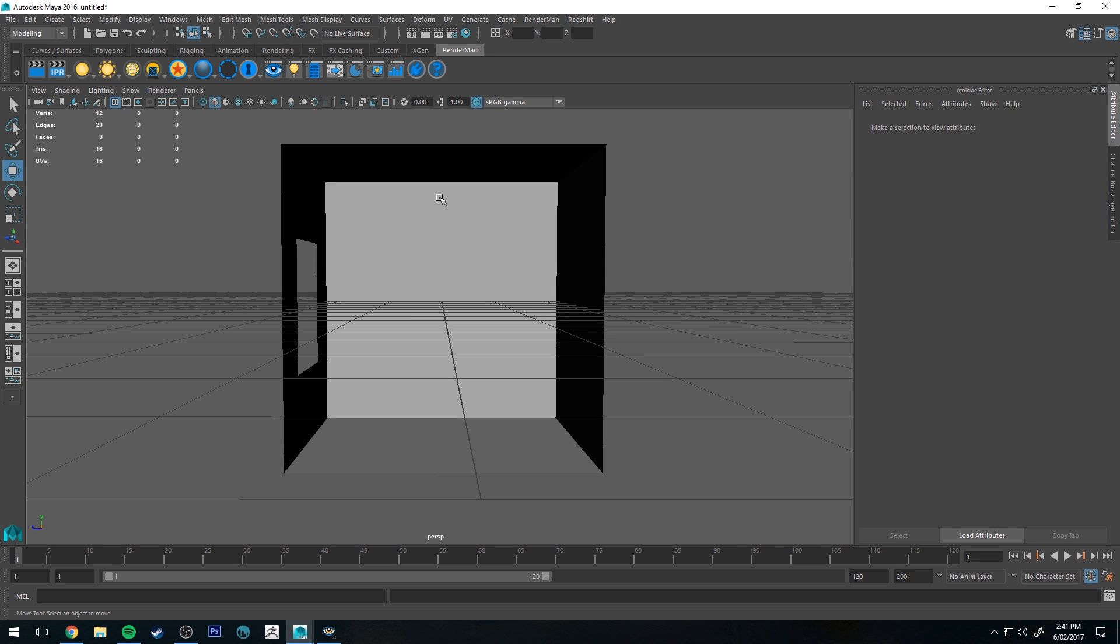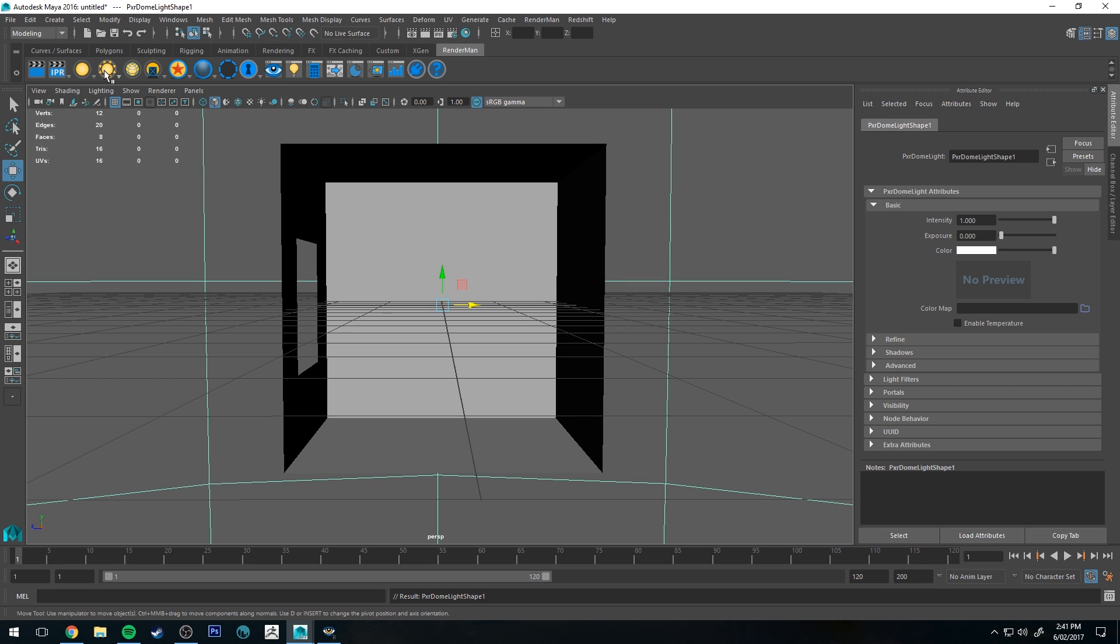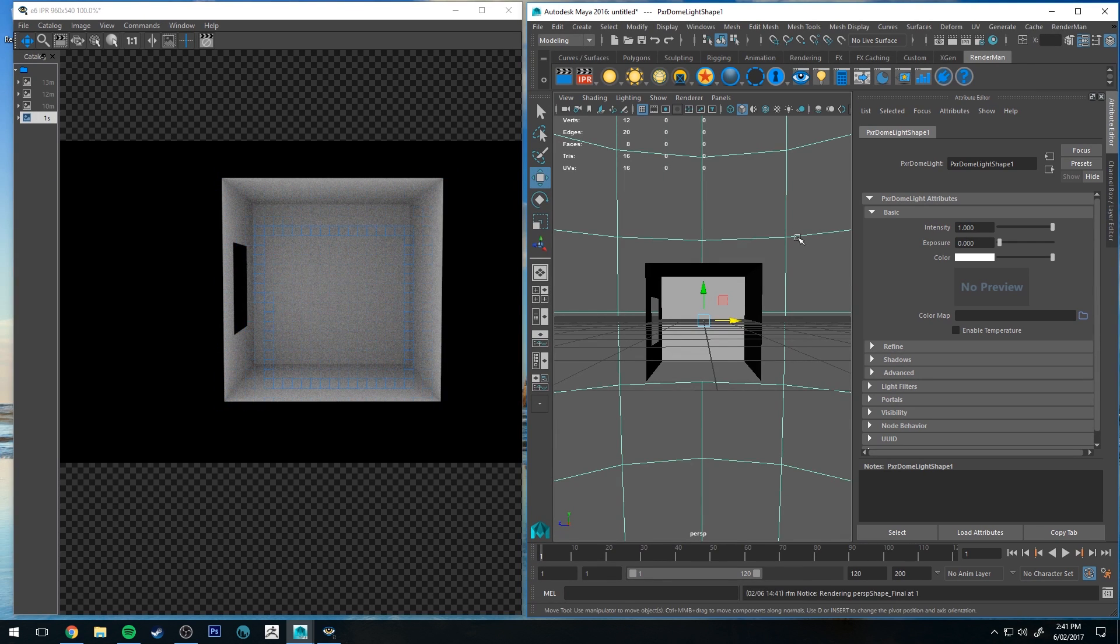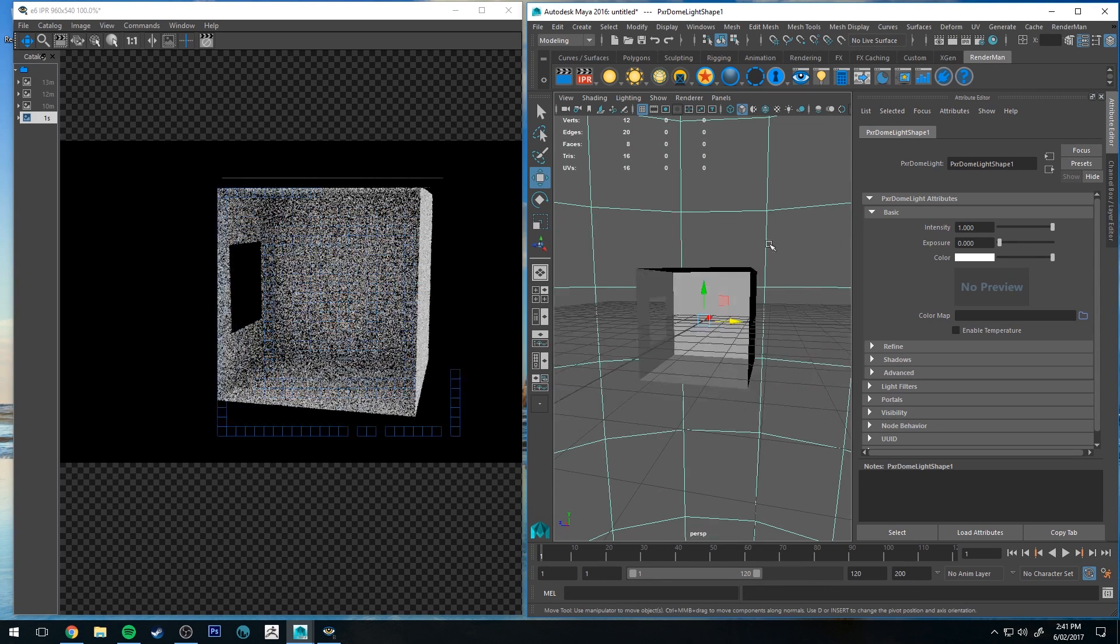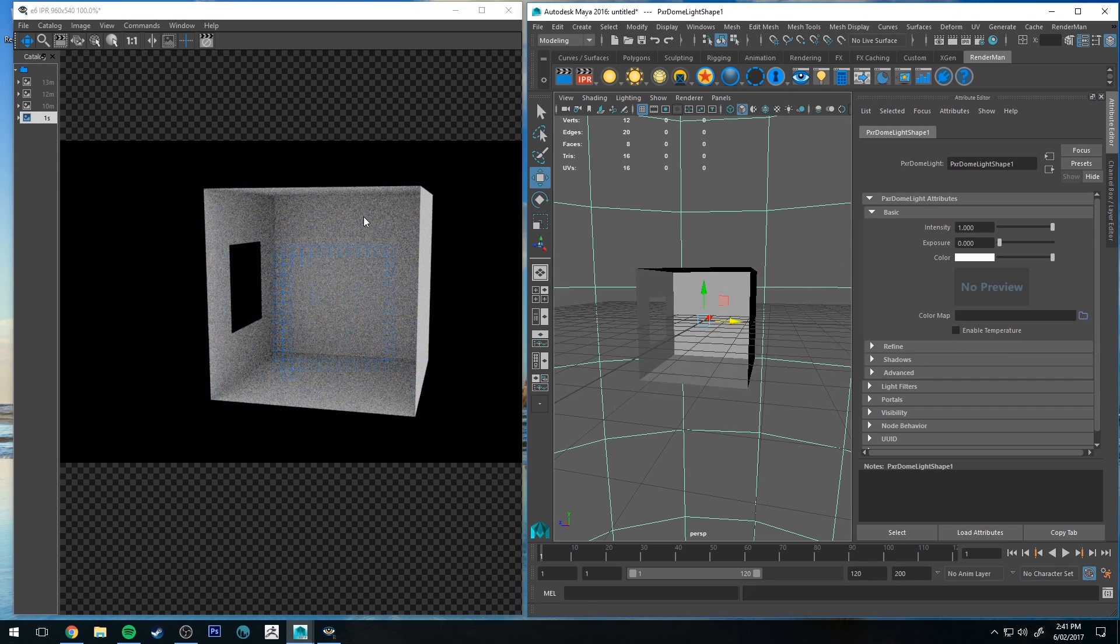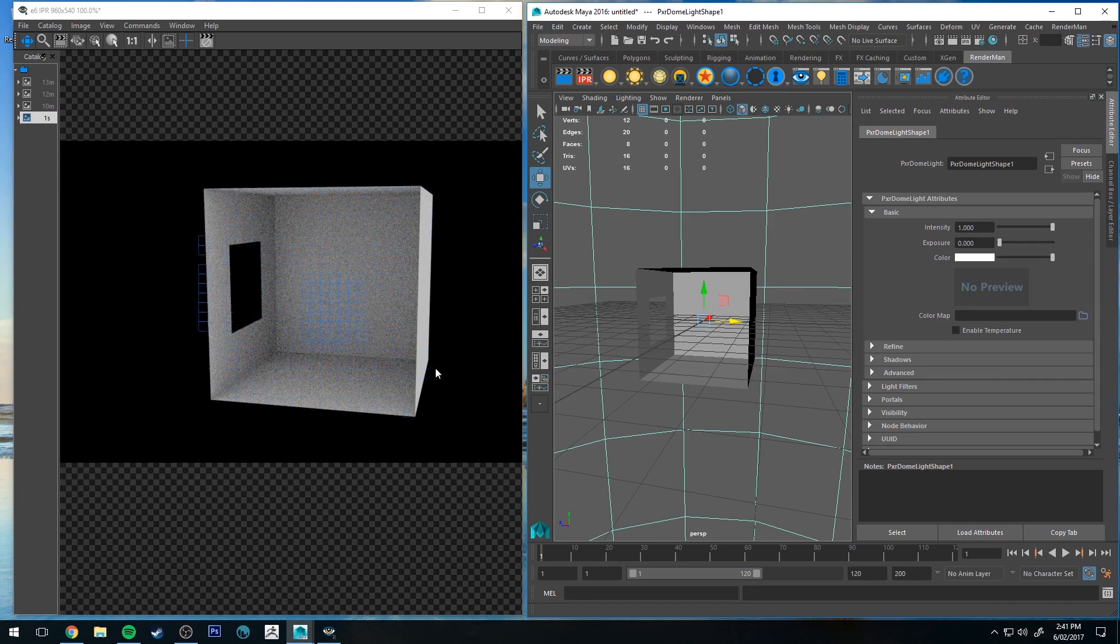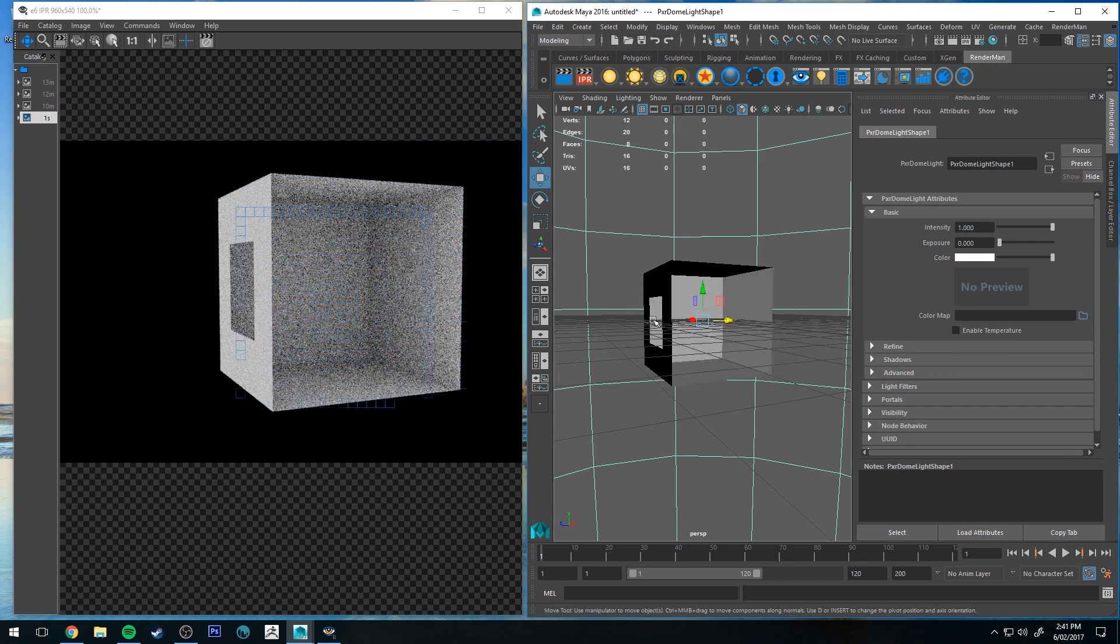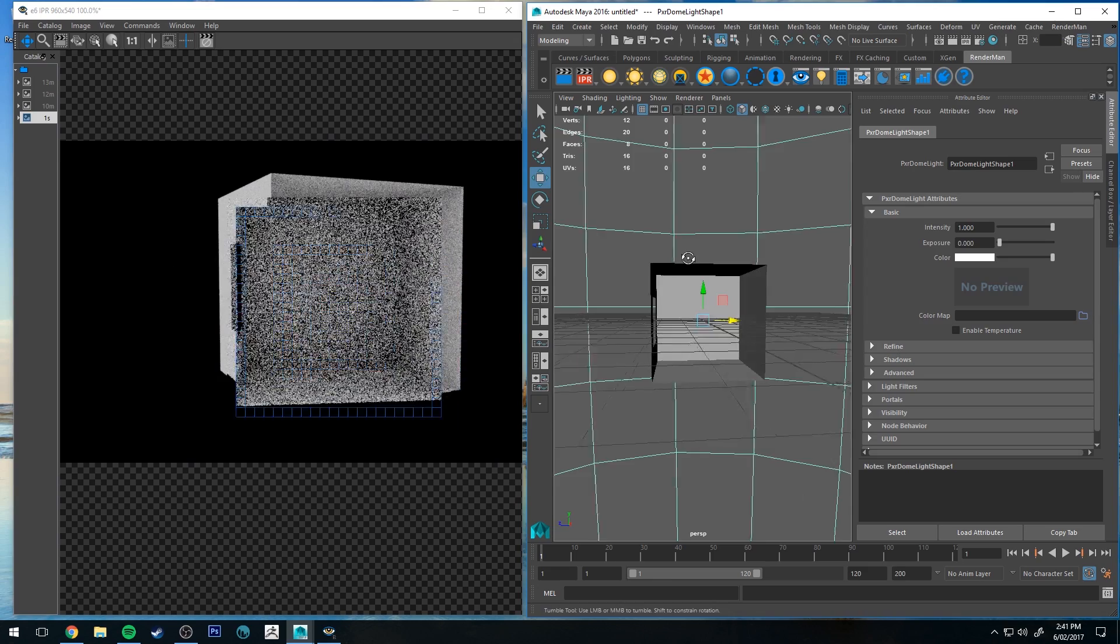So to show you, I'll quickly create a Pixar environment dome light and then I'll do a quick render and you'll see immediately what our problem is. We're getting light entering through this as well as this wall here at the front, as well as the window on the left hand side here. That's not what we're after.